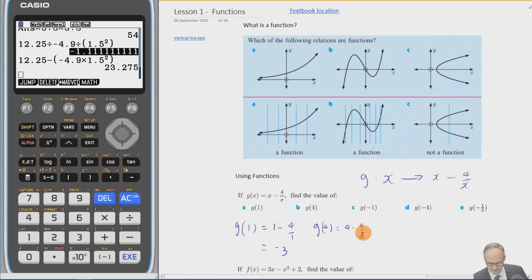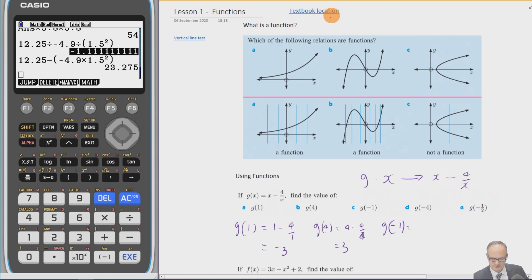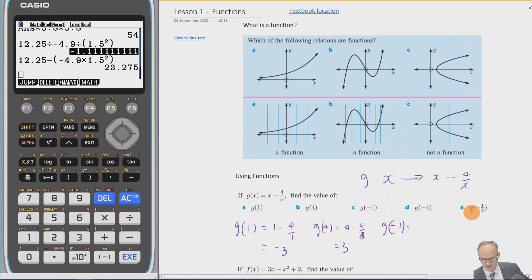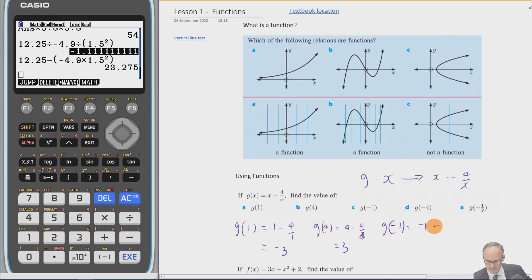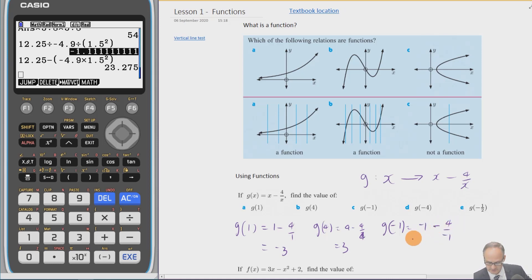For g(−1), we have −1 minus 4 over −1. Four divided by −1 is −4, and minus and minus gives a plus, so that's plus 4. That gives us −1 + 4 = 3. If you're in class you can check the answers in the textbook; otherwise get your teacher to check your answers.